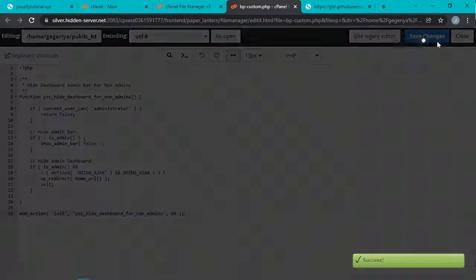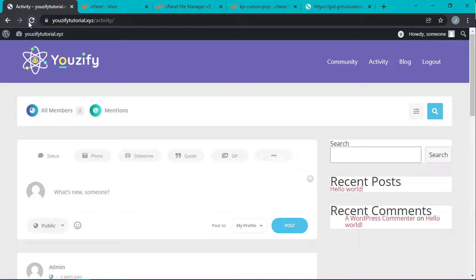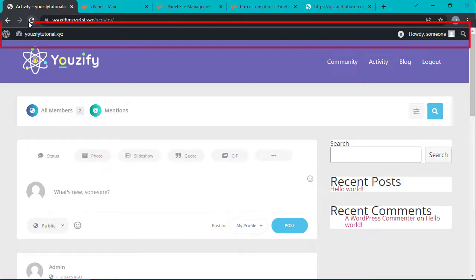If done, then click Save Settings. Okay, let's see the difference. This is the page with default view of the admin bar.